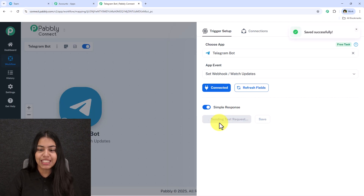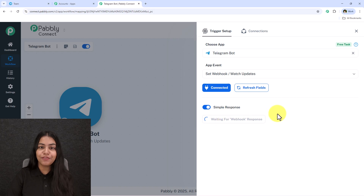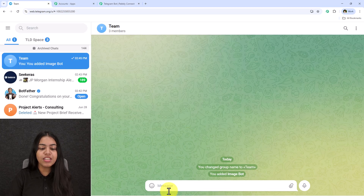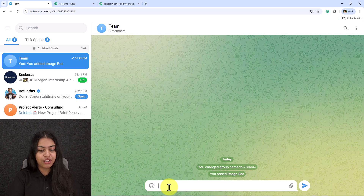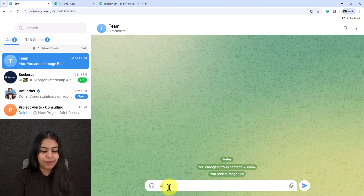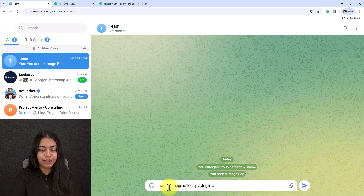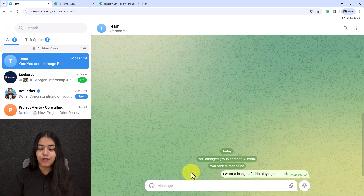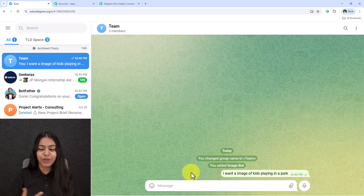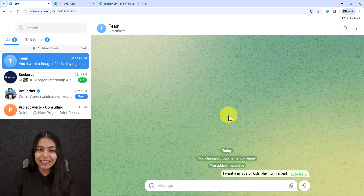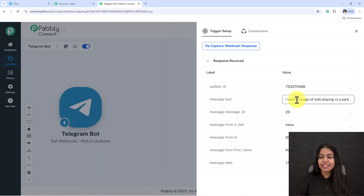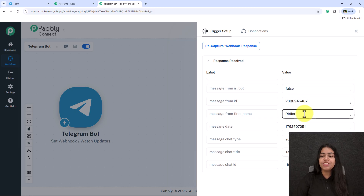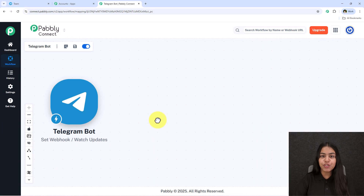Now click Save and Send Test Request. It will say 'waiting for webhook response.' To capture the webhook response, send a message in the group — for example, 'I want an image of kids playing in a park.' Go back to Pabbly Connect and you'll see it has captured that message. We'll now use OpenAI to generate the image and send it back to the channel.